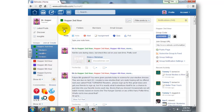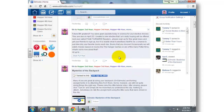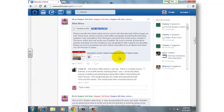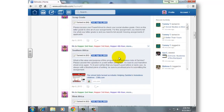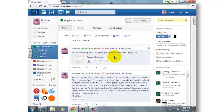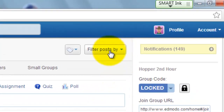As you use Edmodo more and more — I'm actually using it on a nearly daily basis — you'll find that you have a huge wall of different types of assignments and different types of posts from kids. One thing I want to run you through real quick is the use of this button up here called Filter Posts By.